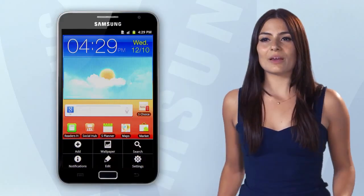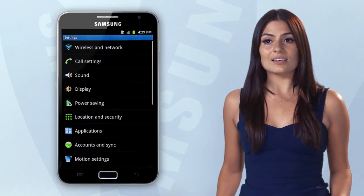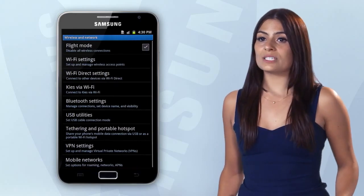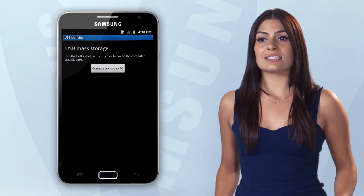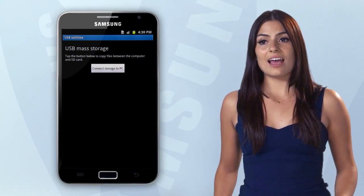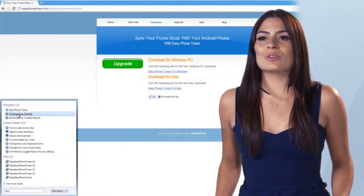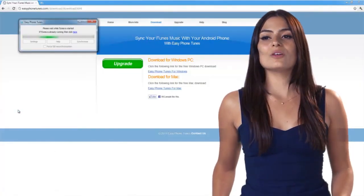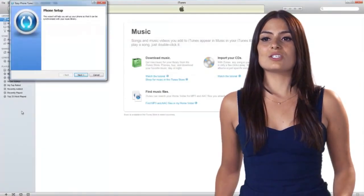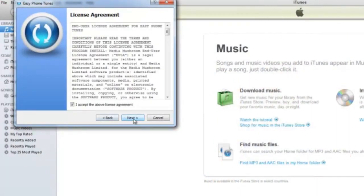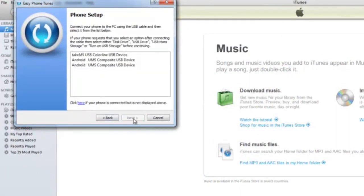Once everything's downloaded, you need to turn your Galaxy into a storage device. You do this by going to Settings, Wireless and Network, USB Utilities, Connect Storage to PC, and just open the program on your computer and follow the instructions to transfer your music.